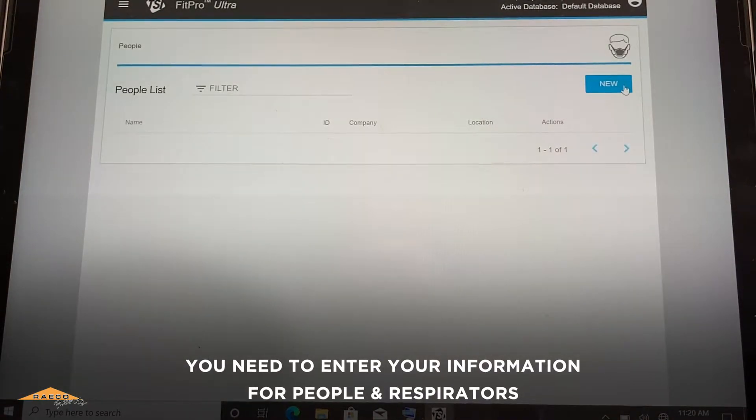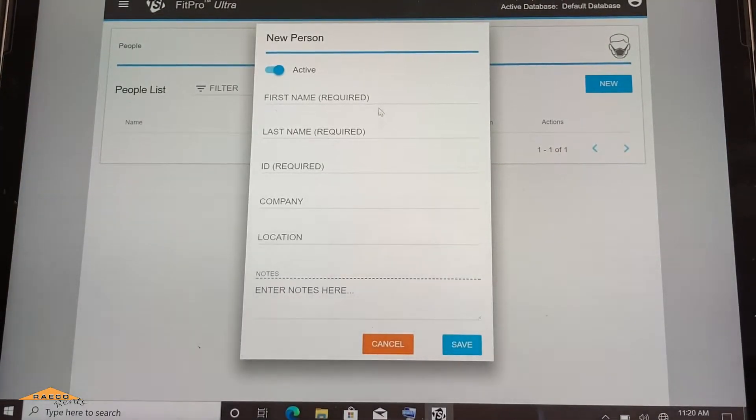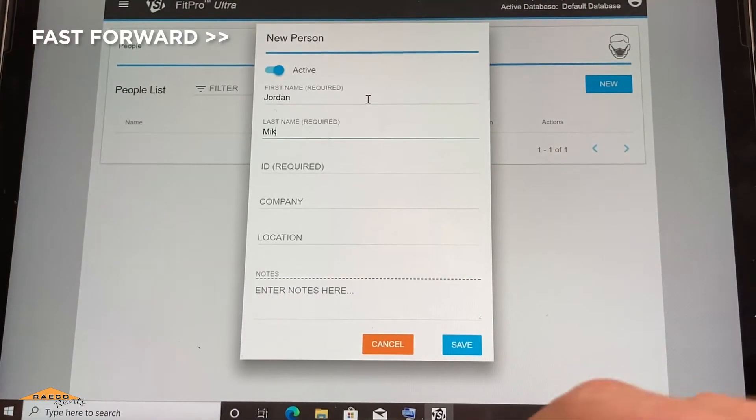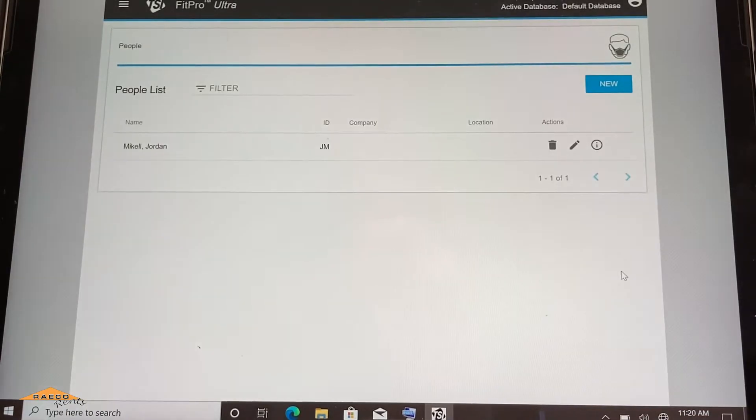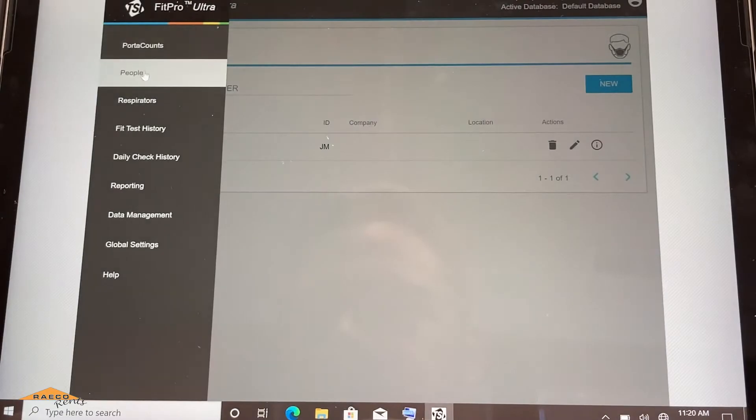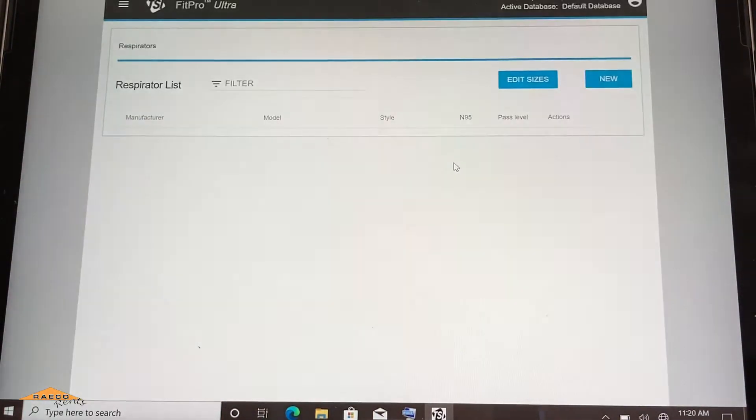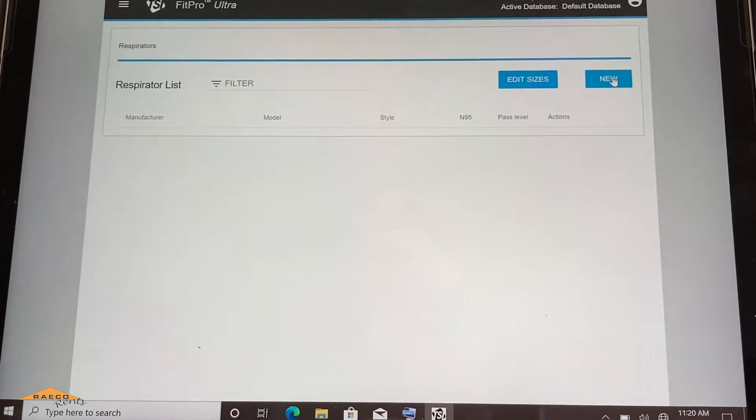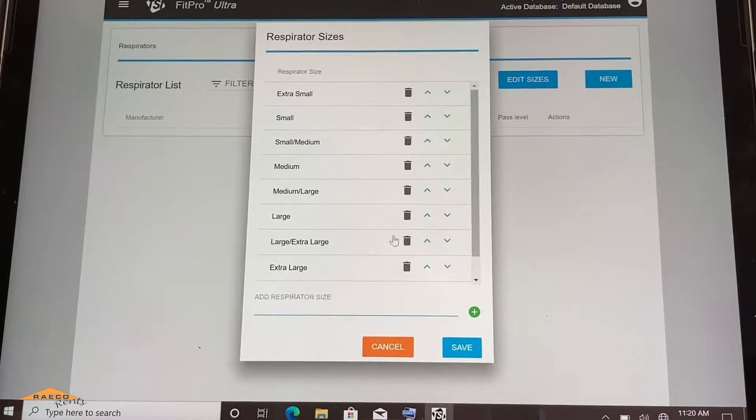So I will enter myself. All right, so now I'm in the list here. I'll go to the respirators now, create a mask for myself. Edit sizes, this auto already has all these selections. So you shouldn't need to do anything there.